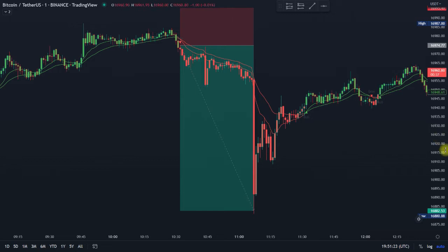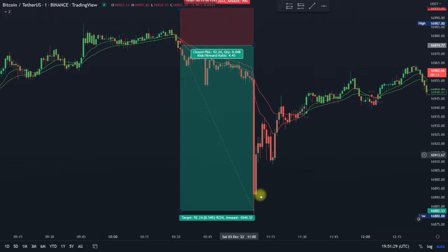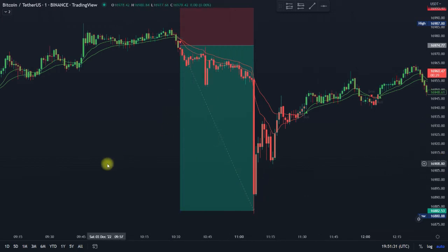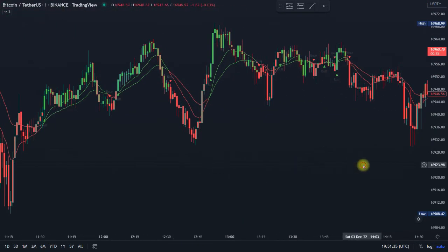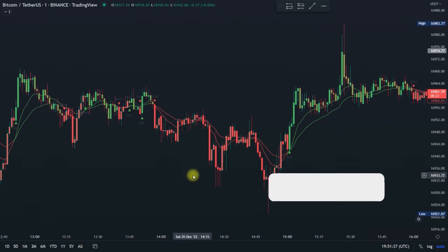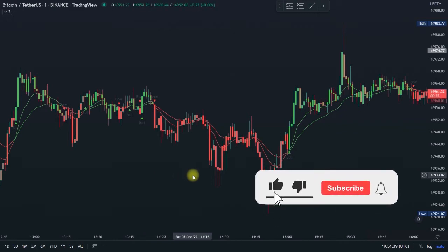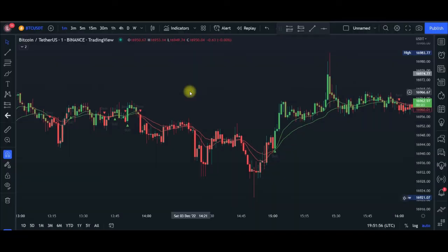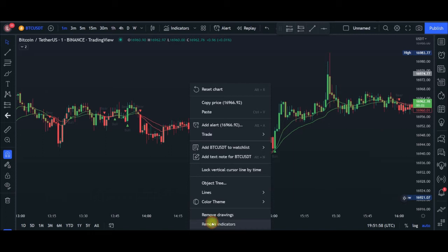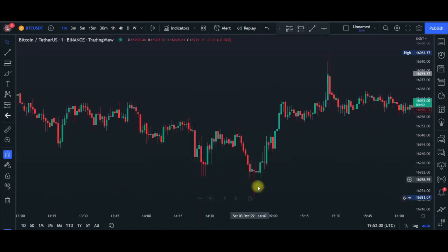Let's jump right into it. I'm going to walk you step by step on how to set up these indicators, because I use other indicators to complement this to make sure that I filter out wrong signals in the market. I'm going to show you all three free indicators that I use for this scalping strategy — how to set them up. Let me go ahead and remove all of these indicators, then I'll add them fresh.